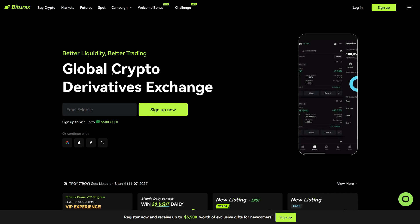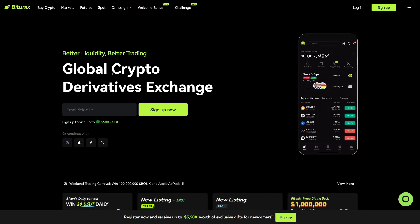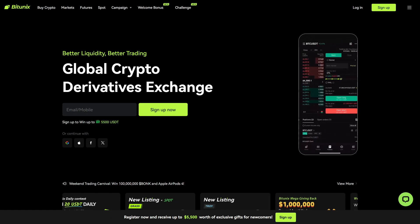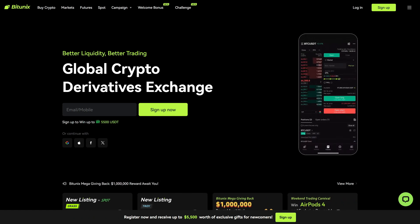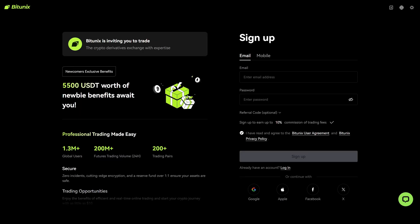Another great alternative is Bitunex. You will also find a link to the official Bitunex website below this video. They have a great derivatives platform with deep liquidity, low fees, and high leverage. With the link below this video, you will get a $5,500 bonus and also a 10% trading fee discount.